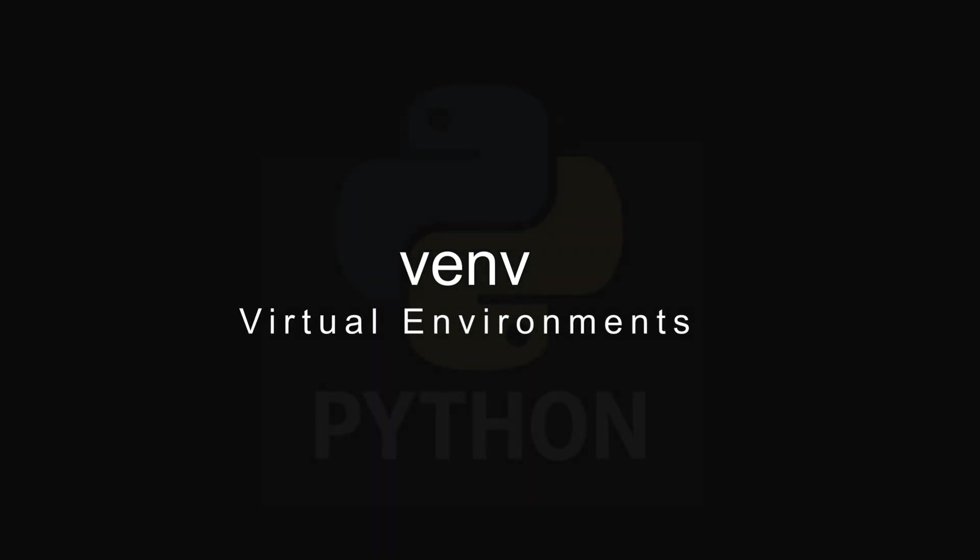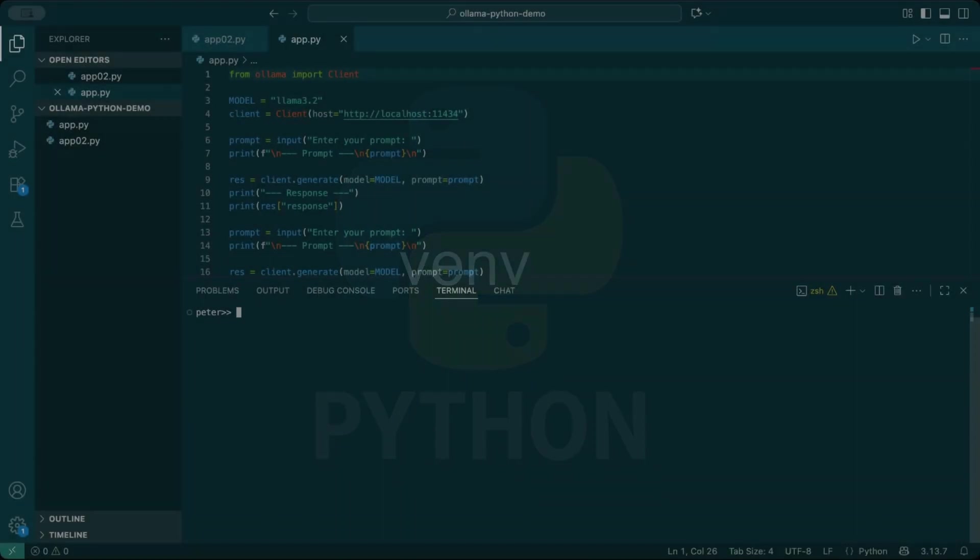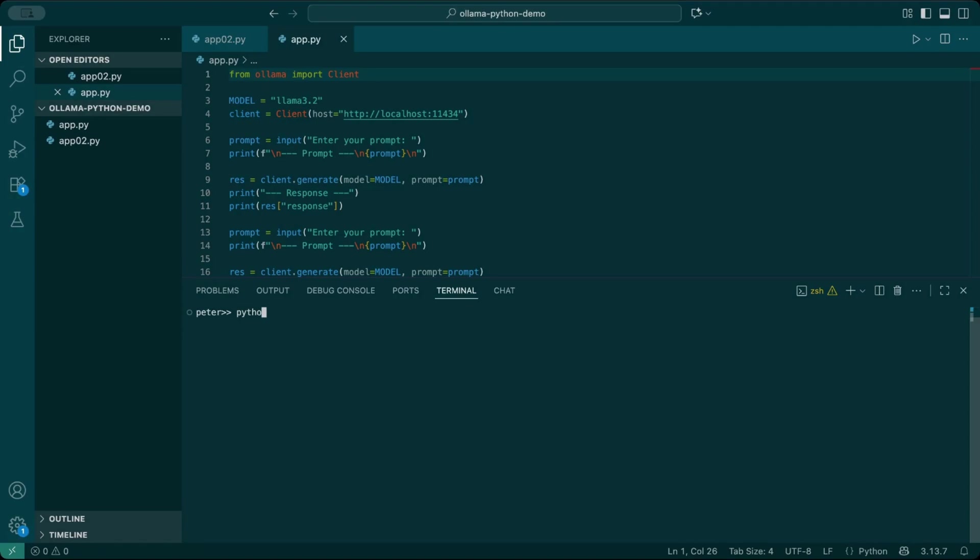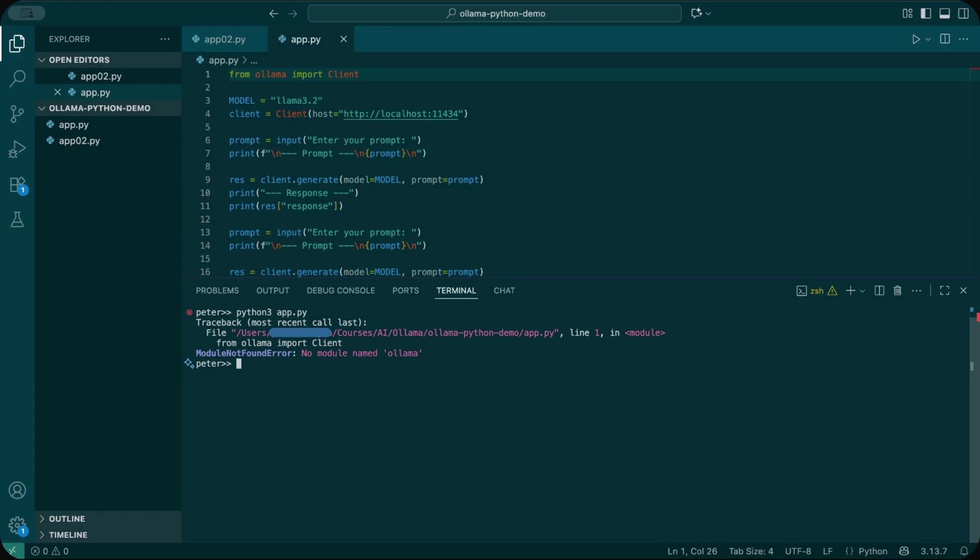Welcome back to Practical AI. Today we're talking about Python virtual environments. If you've ever tried running a Python project and suddenly half your packages stopped working, you know the pain of version conflicts.